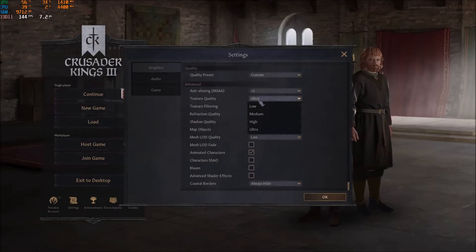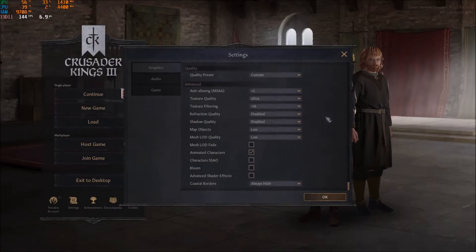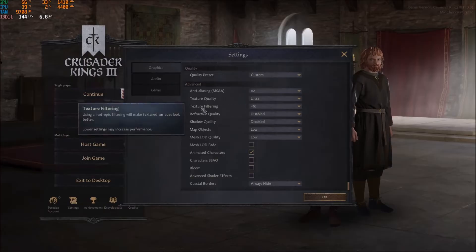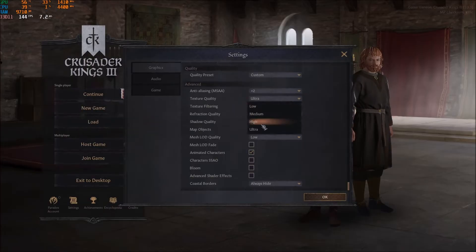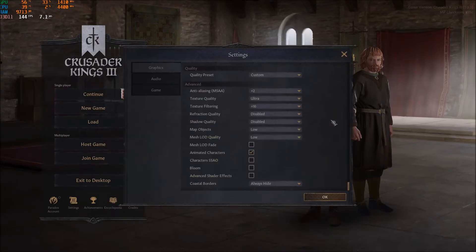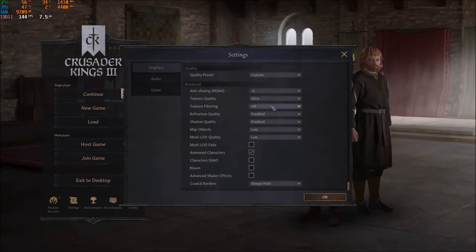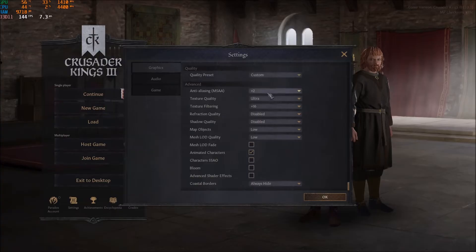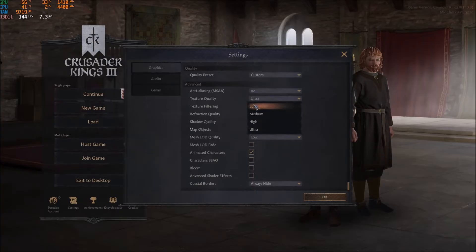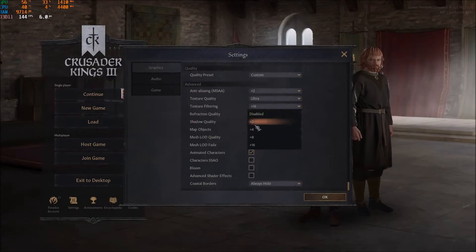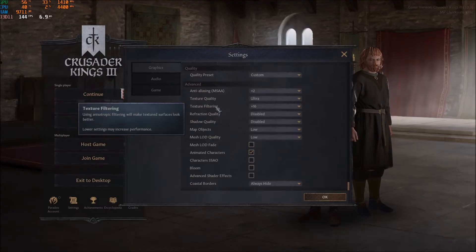Texture quality depends on the VRAM on your video card. If you have 4GB or more, go with ultra and texture filtering at 16x. If you have 3GB, go with 8x. If you have 2GB, go with medium and 4x. And if you only have 1GB of VRAM, go with low and 2x for your filtering.